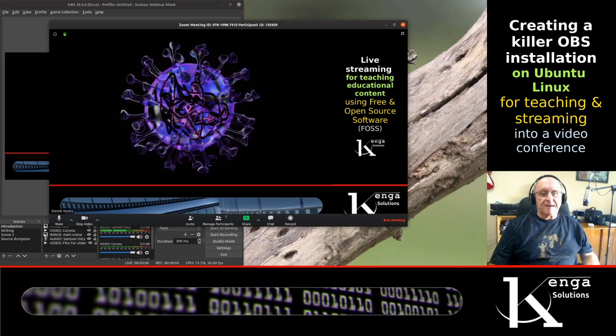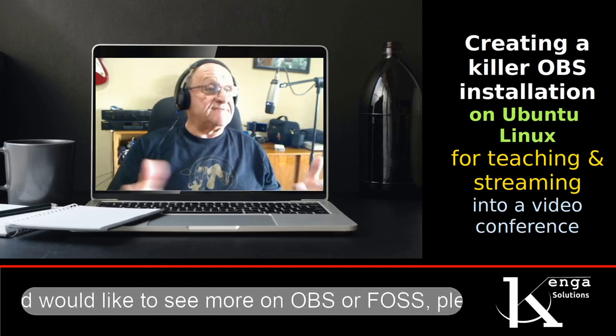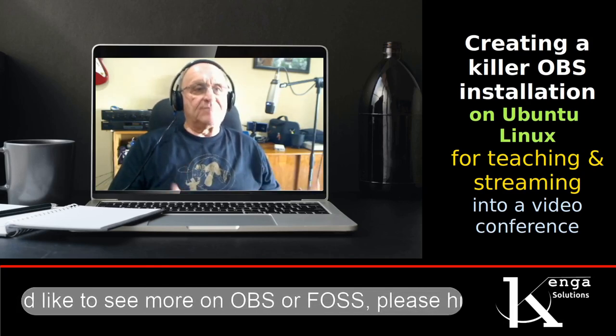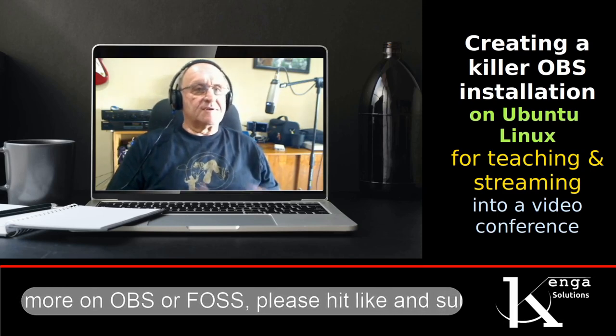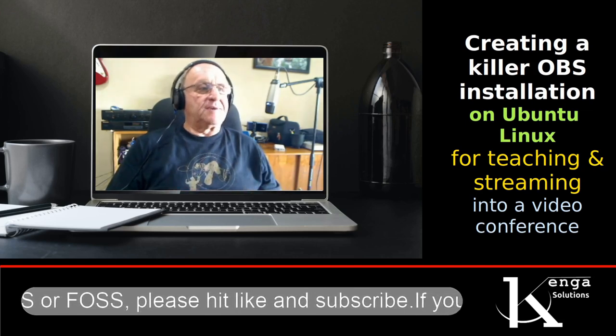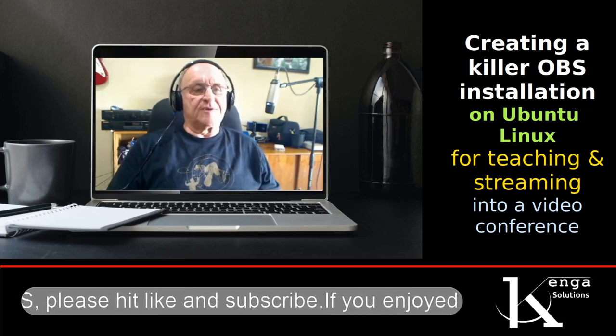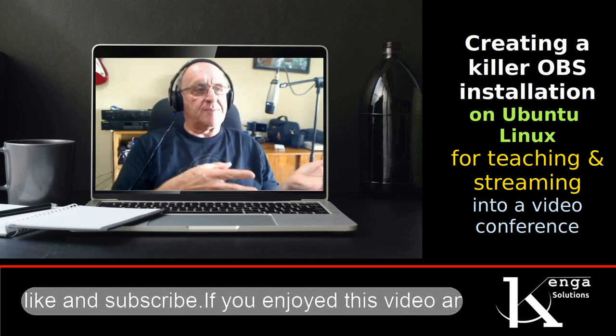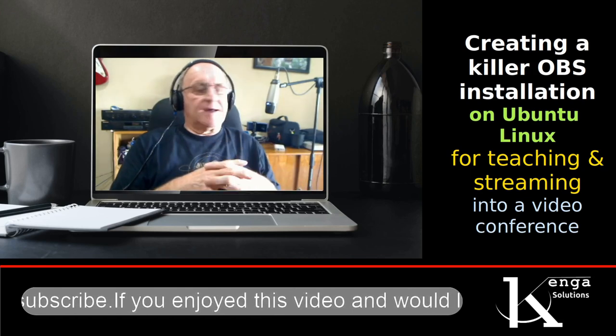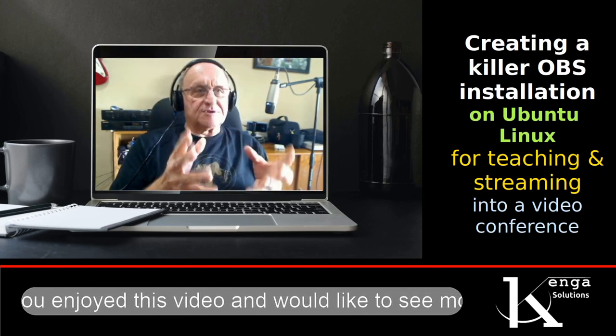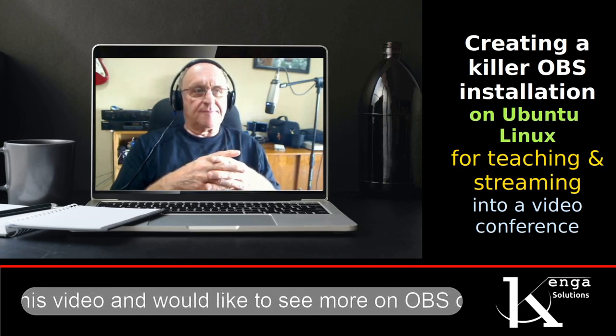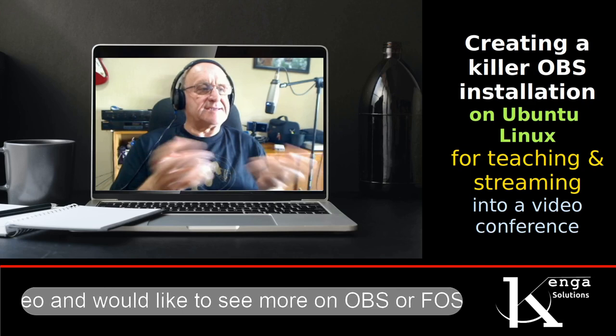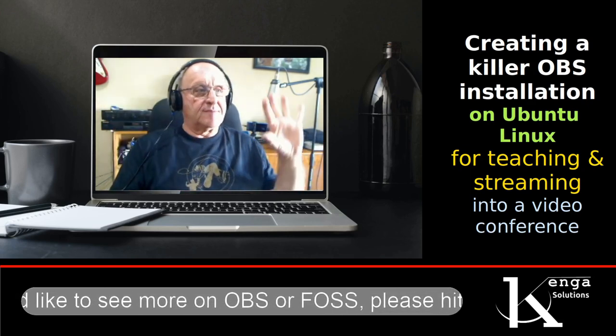So that's basically the gist of it. I hope you've enjoyed it. If you have enjoyed it or you want to see more of this kind of video, if you want to see more things about free and open source software, about live streaming, about how to create things on the Linux platform or using free and open source software tools on other platforms such as Windows or Mac, drop me a line, leave a comment, and of course please like and subscribe. The more likes and subscribes I get, the more of these things I will do. Thank you, bye for now.